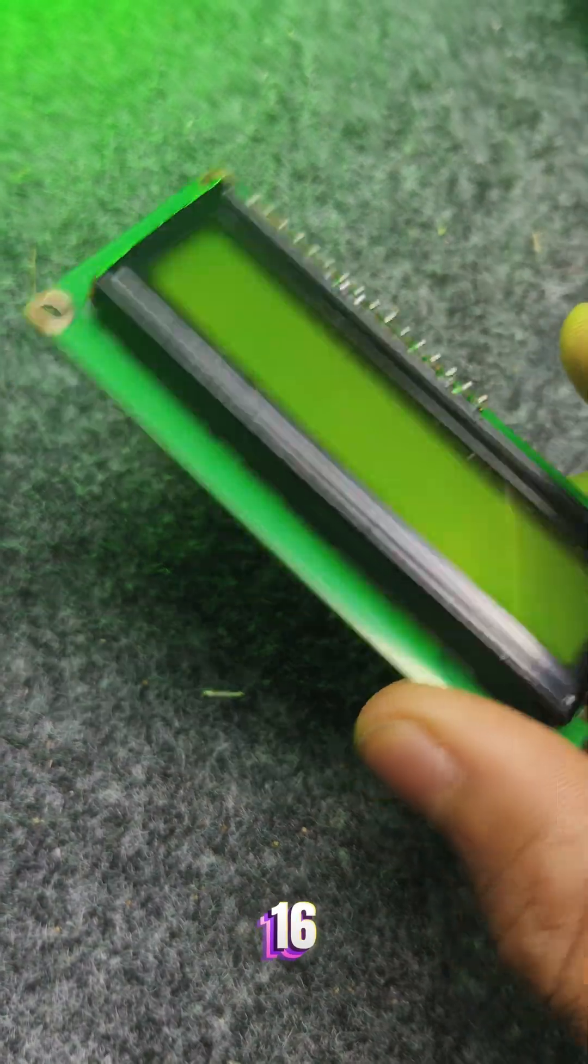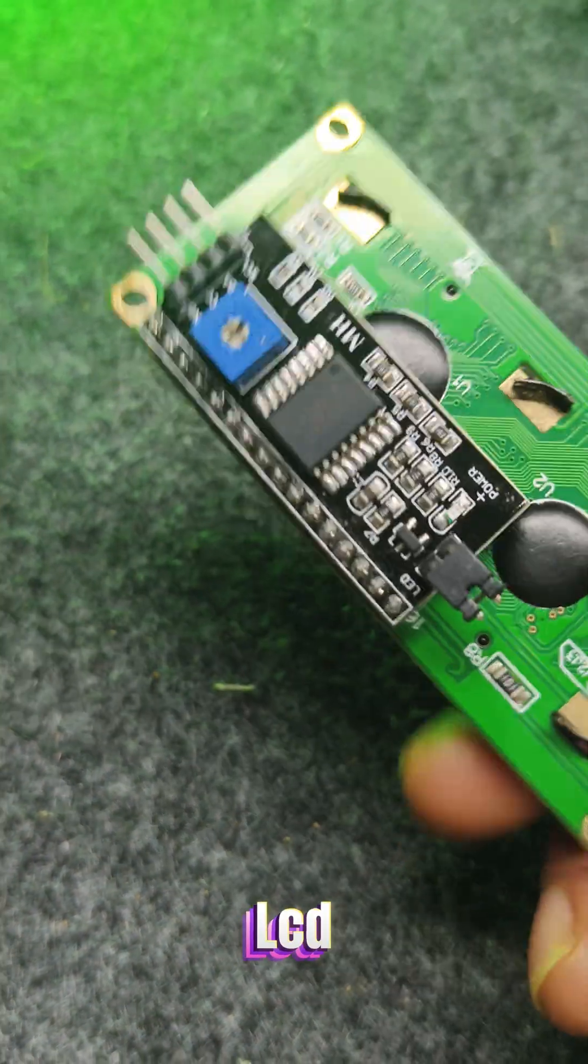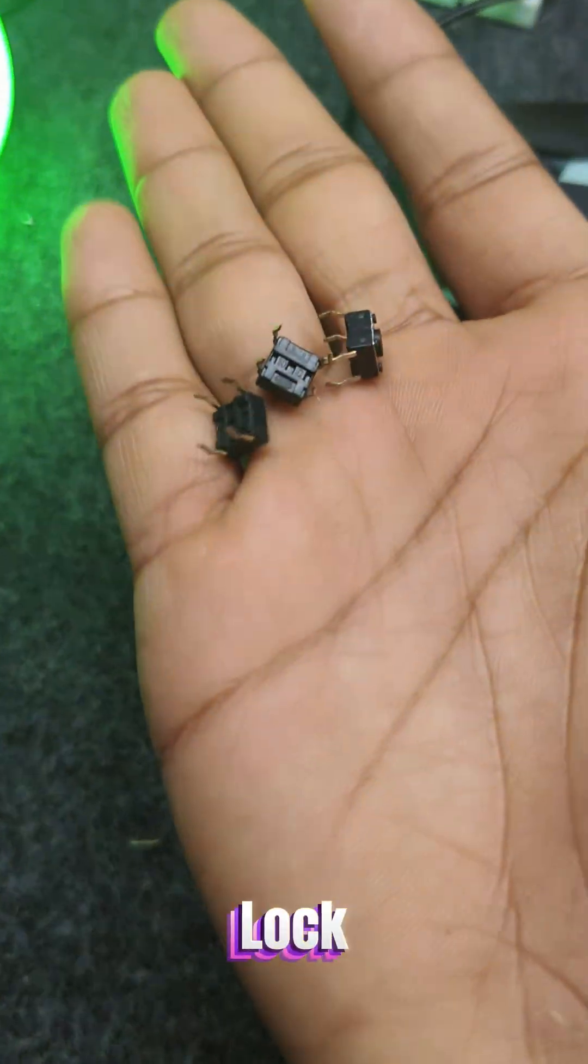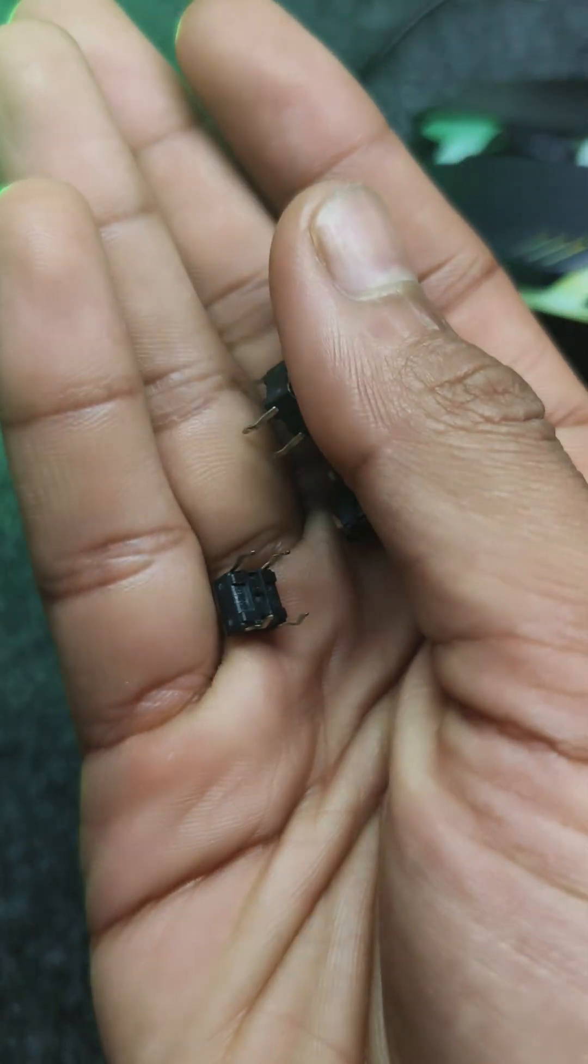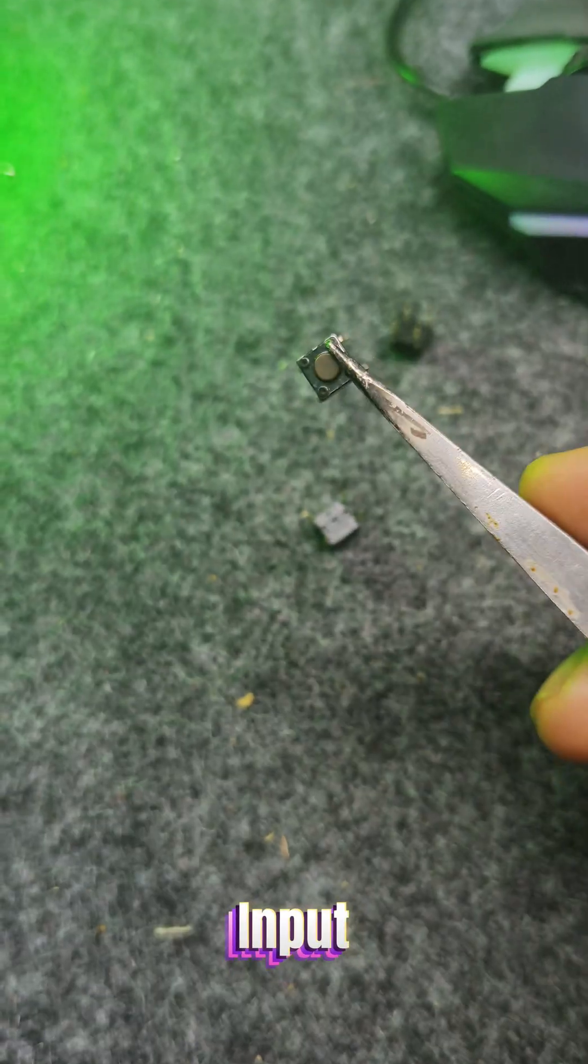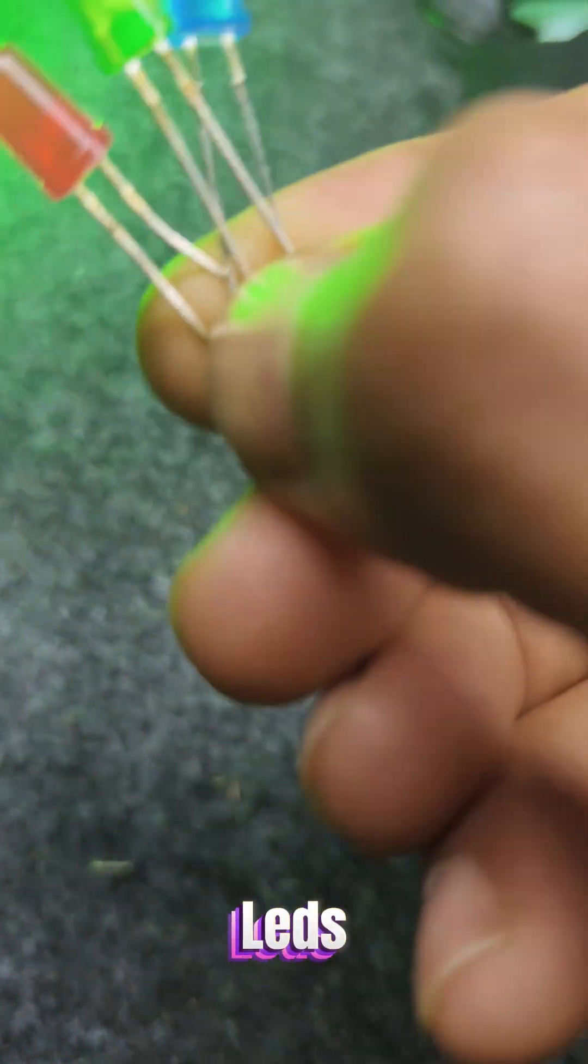It uses a 16x2 LCD display with I2C module to show lock status, three push buttons for password input, and three LEDs.